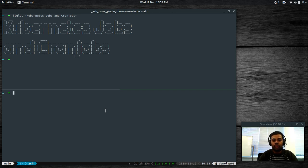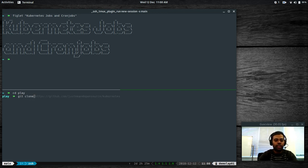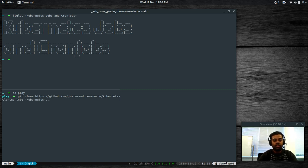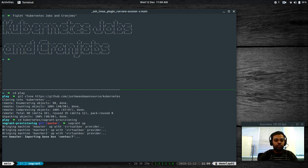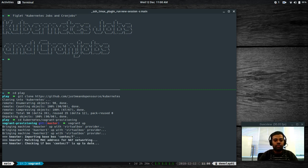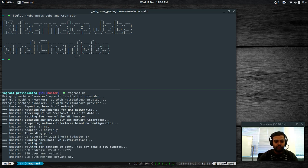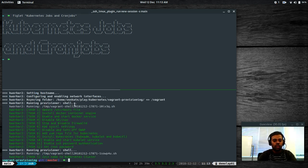If you have any problems following my video with a different version of Kubernetes, just drop me a comment and I can quickly spin up the VMs and check the issues. I'm going to cd to the play directory, clone my GitHub repository — the link is in the description — then cd to the vagrant provisioning directory and do vagrant up to bring up three CentOS 7 VMs: one master node and two worker nodes.